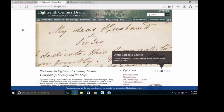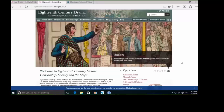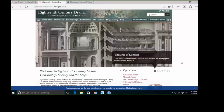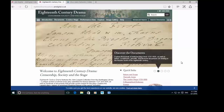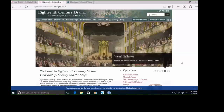This is 18th Century Drama. This really is a primary source collection — that's what the bread and butter of this resource is. It's a multi-archive collection, with most of the material coming from the Huntington Library. Really the bulk of this material comes from the John Larpent Play Collection, who was the Examiner of Plays starting in 1778.